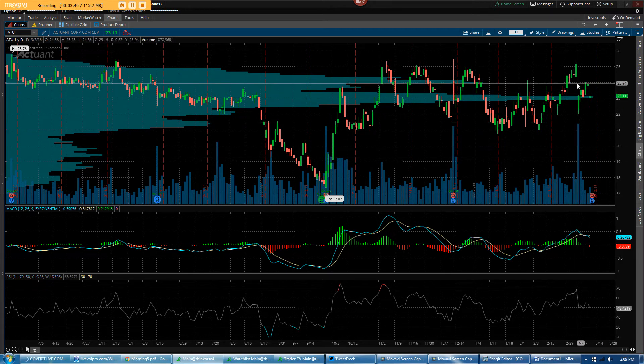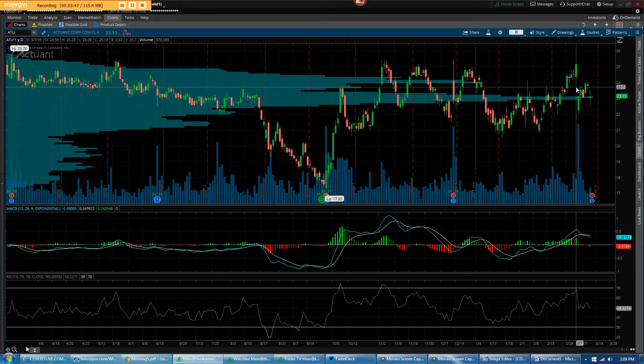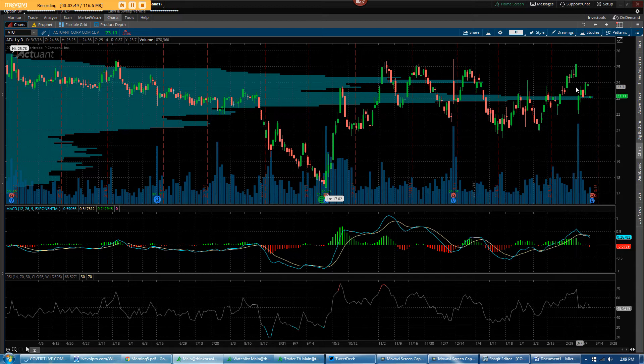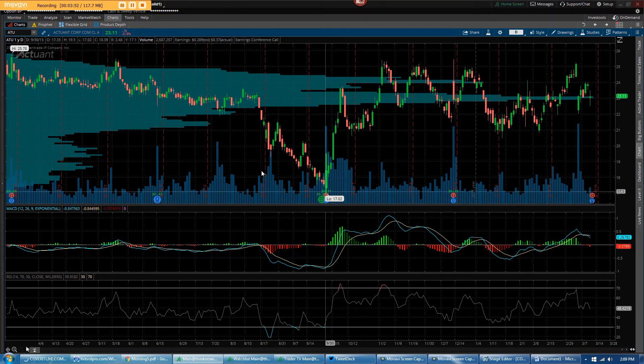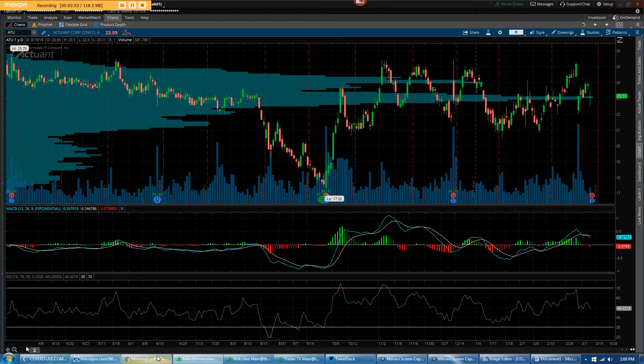After the CEO departed last week, SunTrust downgraded the stock to neutral because of uncertainty.